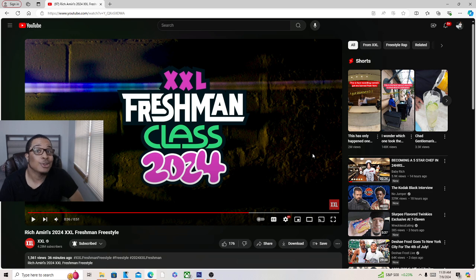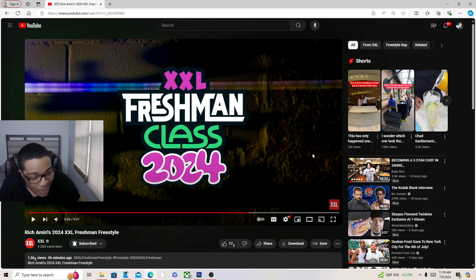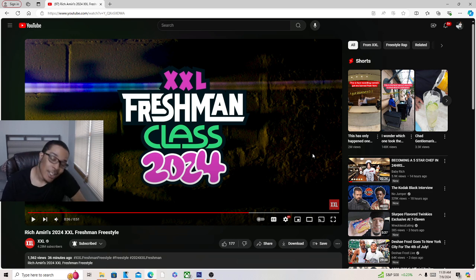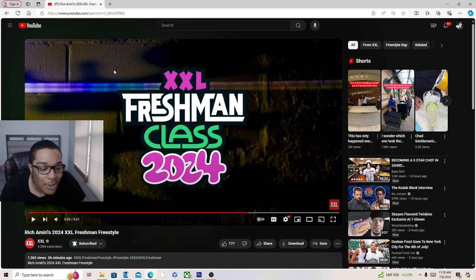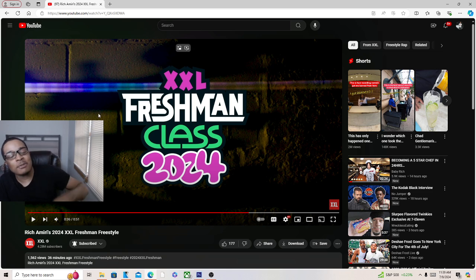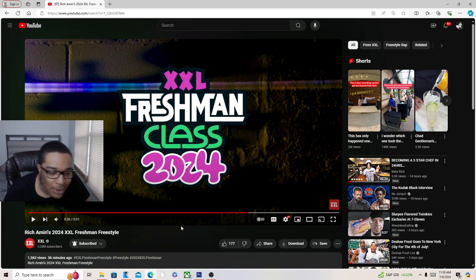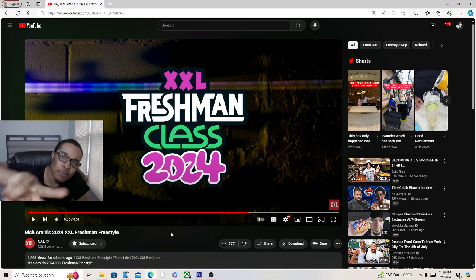I might give you a 10 though man I ain't gonna lie you know what I'm saying. Yeah you know what I'm saying but anyway man like it up man subscribe to my channel hit the bell if you new and yeah peace peace peace.